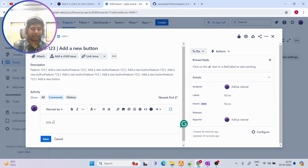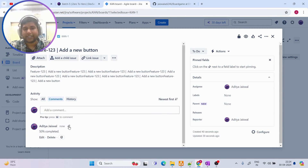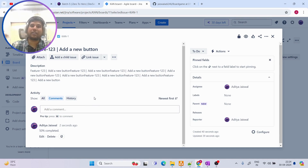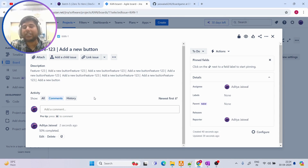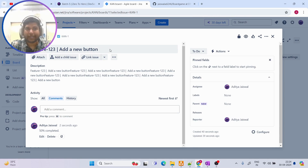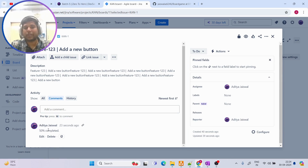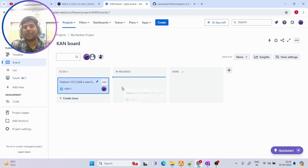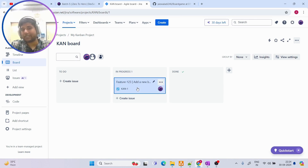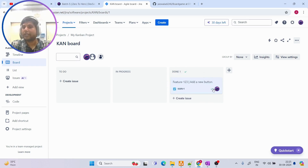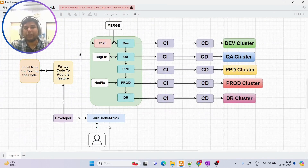As the developer writes code, they keep updating the status of the ticket — for example, '50% completed'. The reason for updating tickets regularly is that managers and teammates visiting the ticket can be aware of the current status. Once the task is ongoing, they put the ticket to 'In Progress'; once completed, they move it to 'Done'. This is how a Jira ticket is managed.